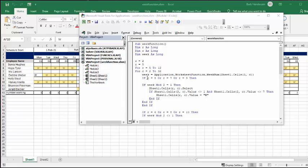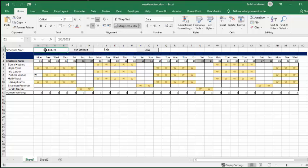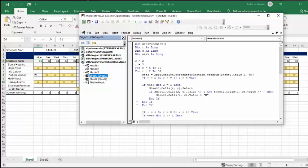So week equals application worksheet function sheet one cells three dot C. So count down the rows and even though I only have a Monday in here, it's actually accessing this date that I've got here. So it's the full date.